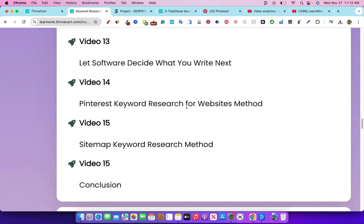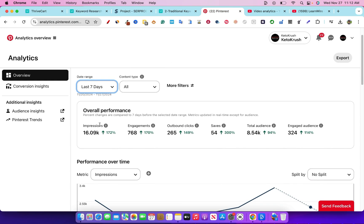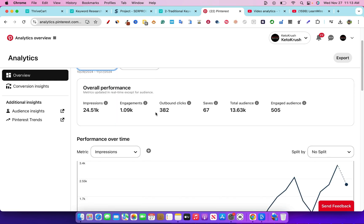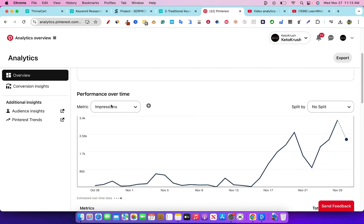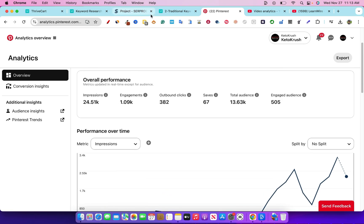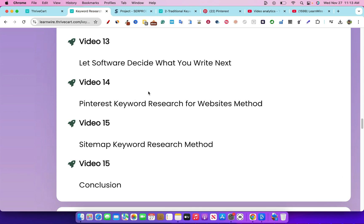I also show you a new method that I'm working on right now that seems to be working really well. Coming into my Pinterest account, over the last seven days we have 16,000 impressions — up 172%. Engagement up 768%, 170%. Outbound clicks up 149%, at 265 clicks on a brand new account that's not even two months old. Saves are up, total audience is up, engaged audience is up. Over the last 30 days we have almost 400 clicks and impressions up to 24,000 — you can see the hockey stick growth right there. I inject that into this Pinterest keyword research for website method, where we don't have to worry about Google and SEO because we're getting traffic from other sources.